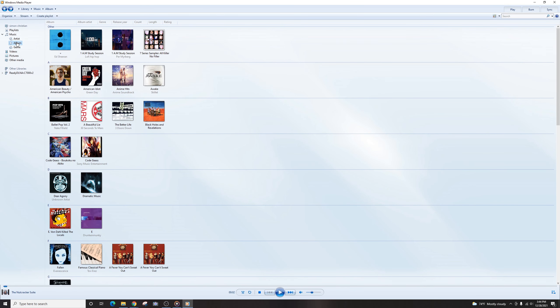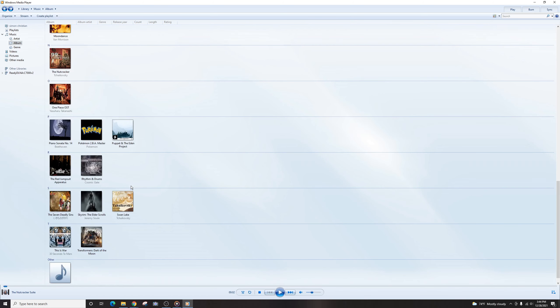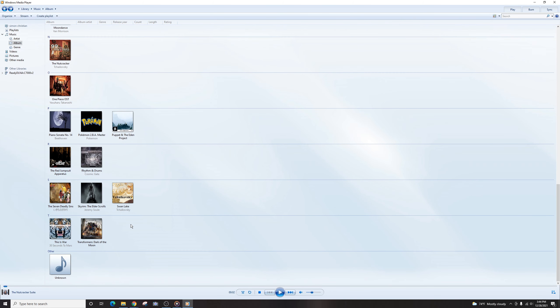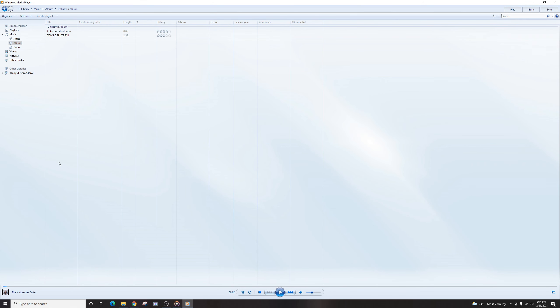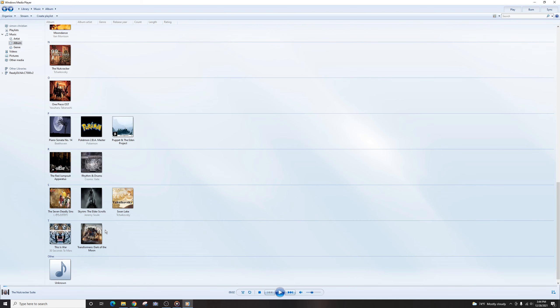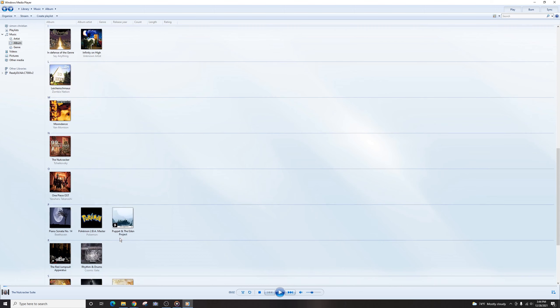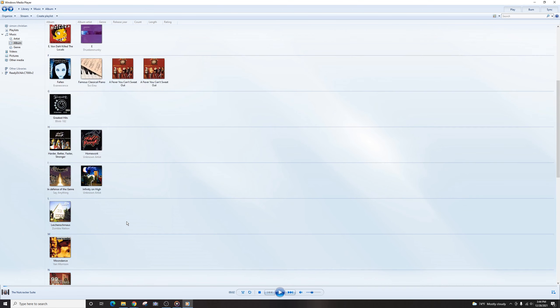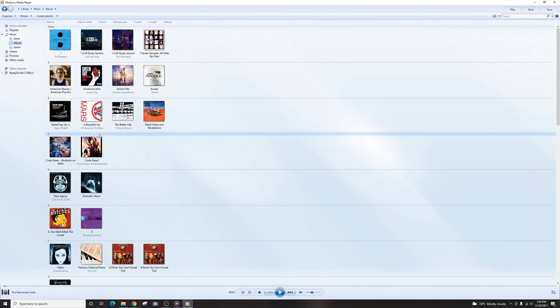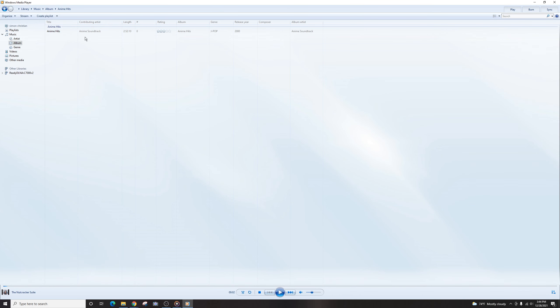So let's go to our unknown. And let's say we have this right here, right? This is a Titanic flute fails and Pokemon short intro. So these are just random stuff I downloaded. And you can see our new album. It's updated already, I believe. Yeah, there it is. Okay. So it's already updated from what we did with Groove. It's anime soundtracks here.